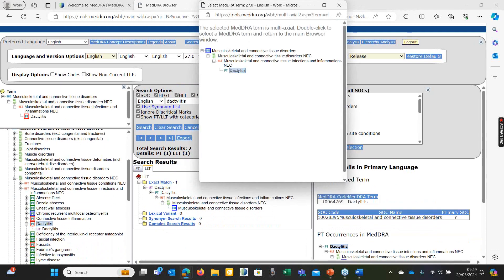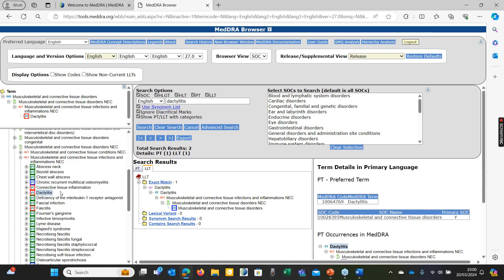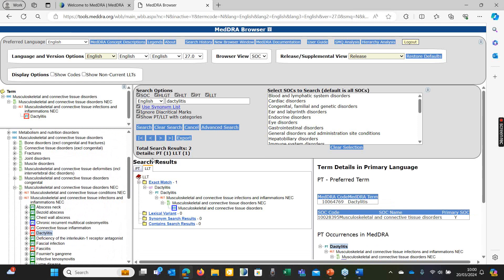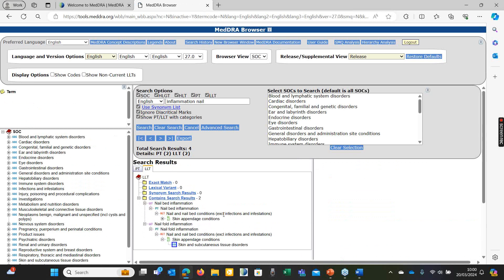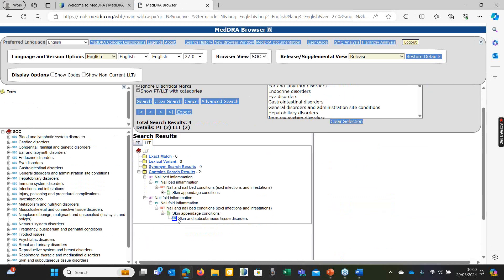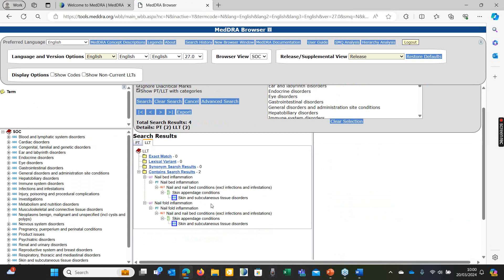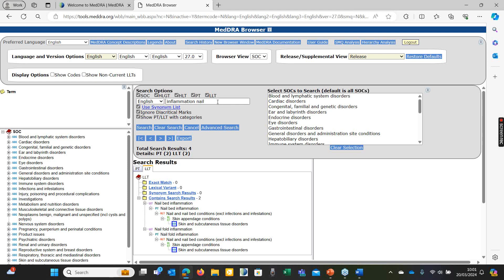Looking at nail — we have nail bed inflammation and nail fold inflammation. These look neat in linking to the manicure, but they've told us it's finger inflammation, not nail bed or nail fold. That would be an assumption about which part of the finger is inflamed. Although linked to the skin and it looks appealing because we know the patient has been for a manicure, that would be an assumption. Inflammation localised, which many of you liked, is a more general term — no assumption is made, but we're not capturing the site.